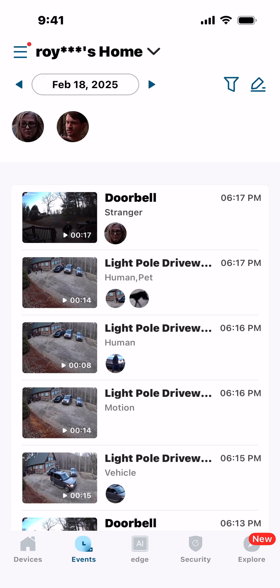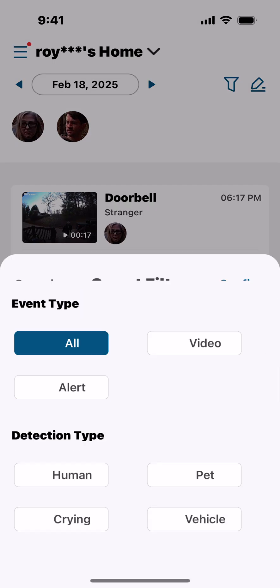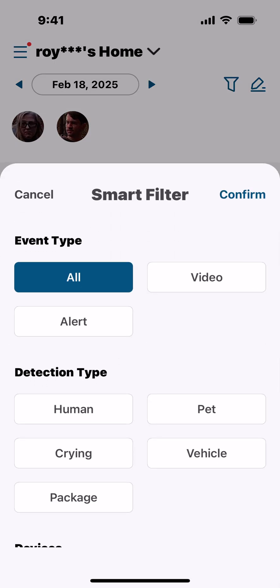If you want to look for something very specific, click the Smart Filter icon and this is what comes up. The Event Type: you can select All, just Video, or just Alert. All events is self-explanatory. If the event type is just a video, you select Video, or you can select just Alert.